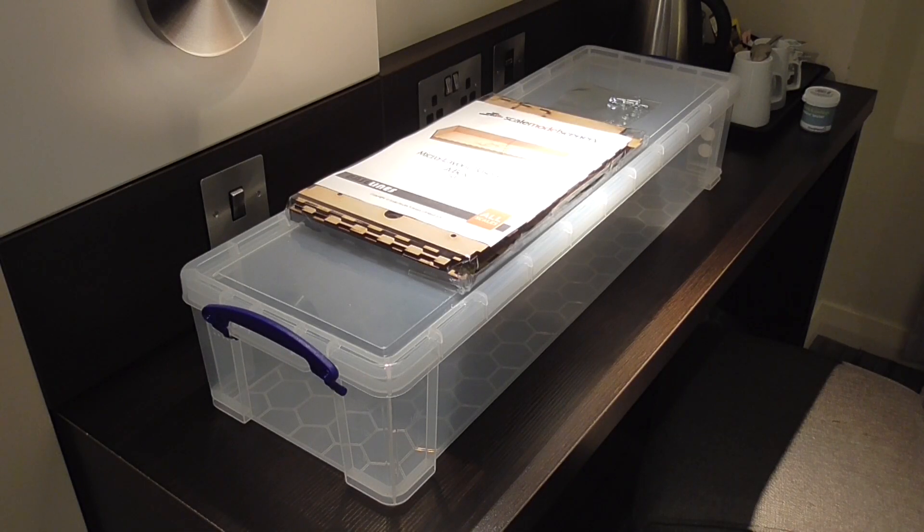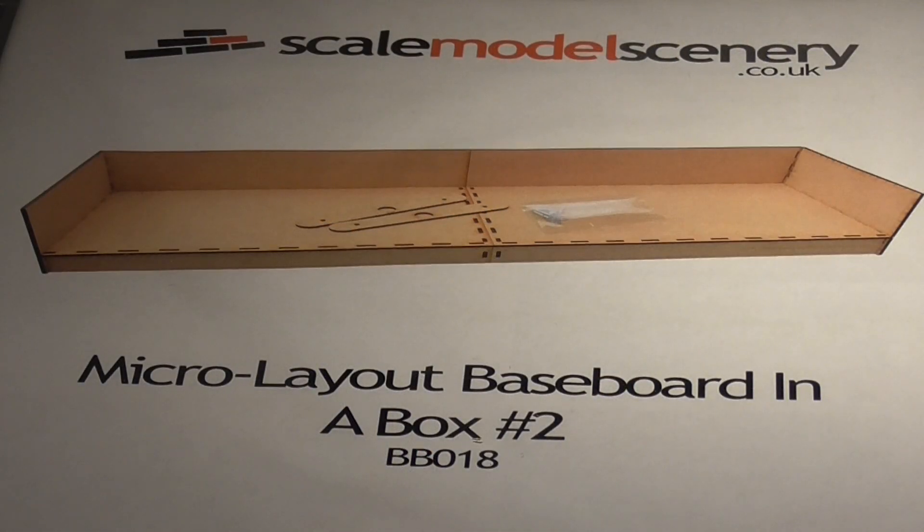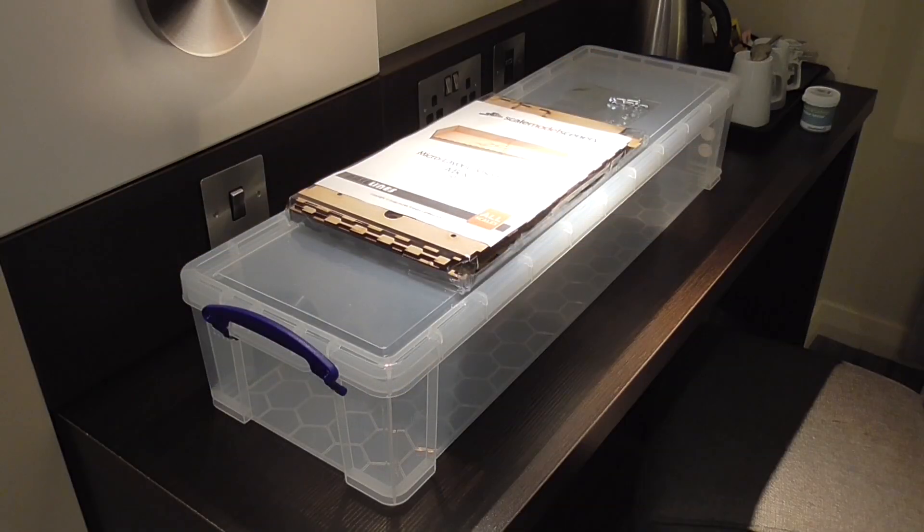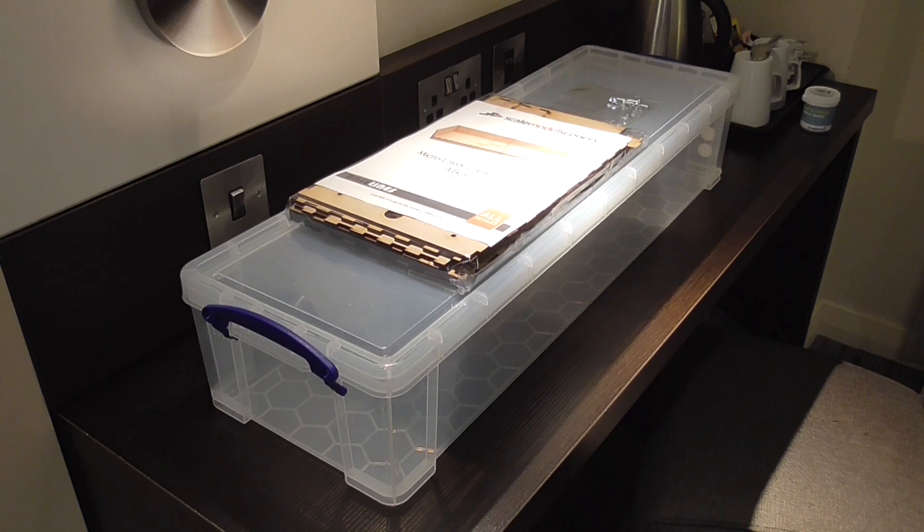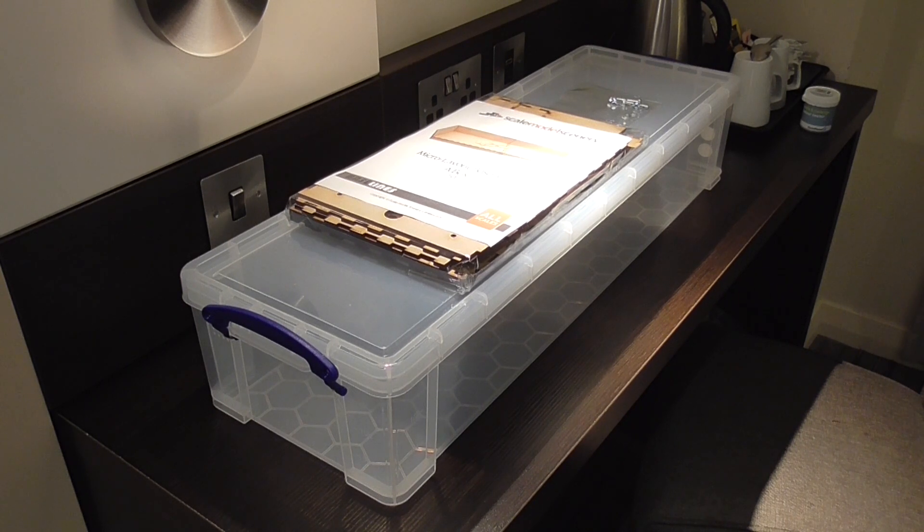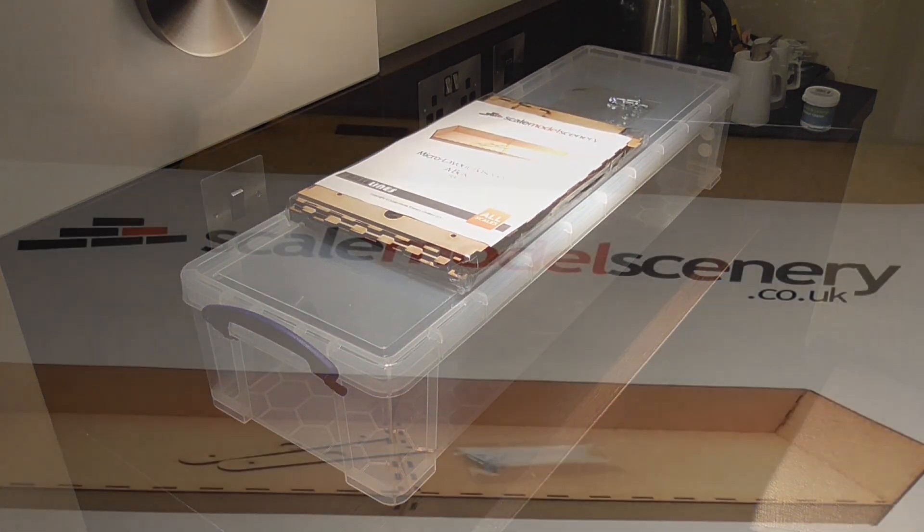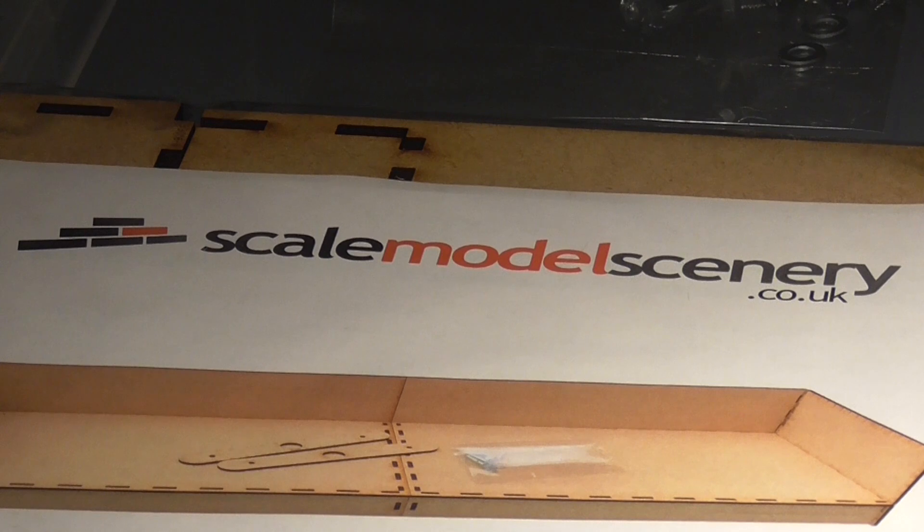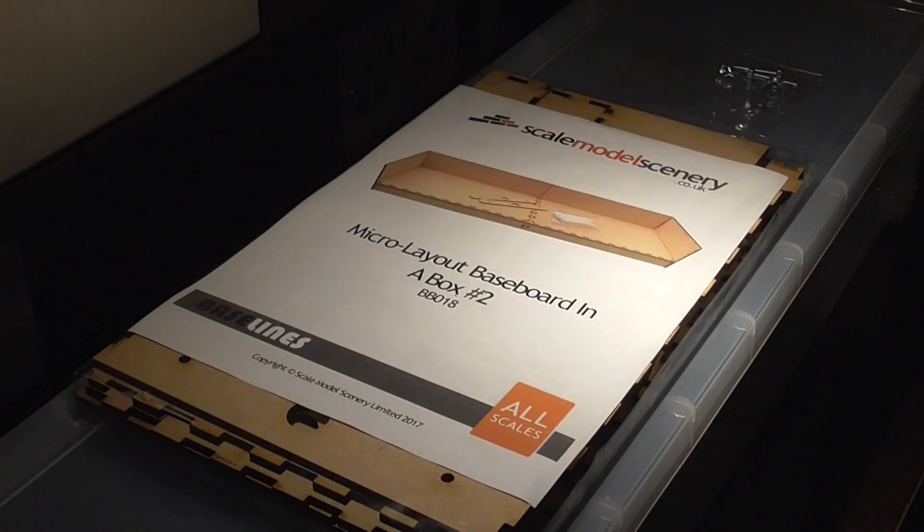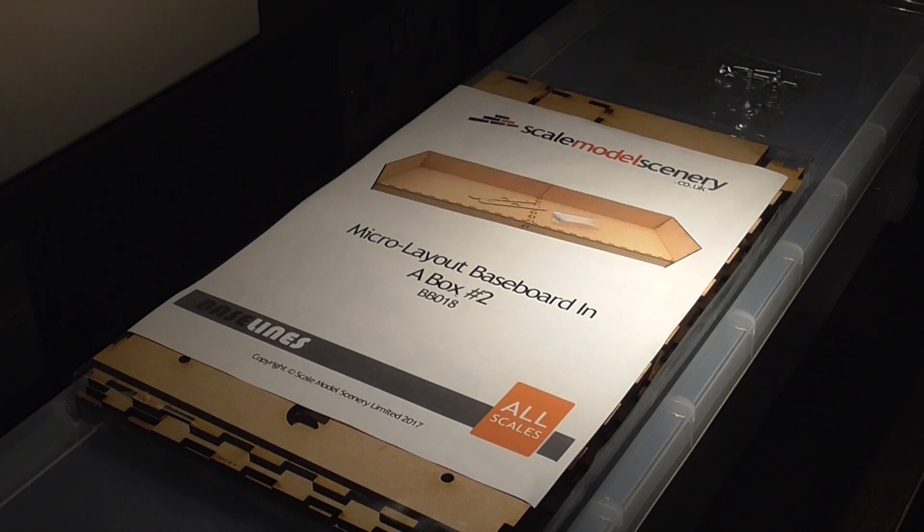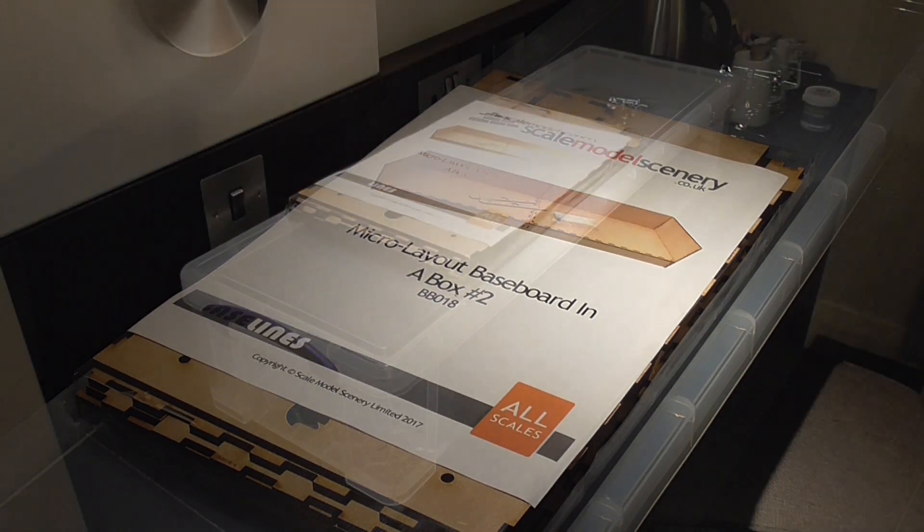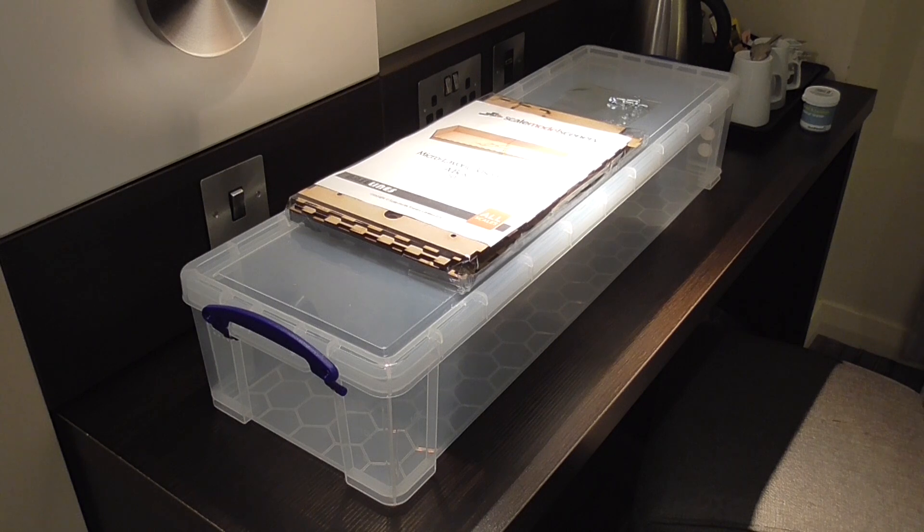These are the baseboards I'll be using - the Scale Model Scenery BB018 micro layout baseboards in a box number 2, designed to fit in a wrapping paper box. This box might look familiar as it's the same design as what Winter's End fits in. These boards are part of a line of micro layout boards from Scale Model Scenery, currently the smallest ones designed to fit in a box. They do a larger version for Christmas tree boxes and individual boards that interlock to make any size. They're great for building little micro layouts and fiddle yard sections.